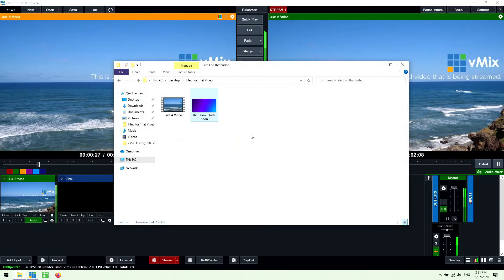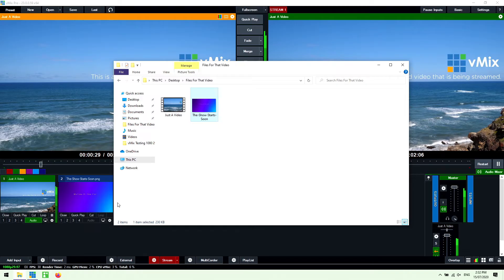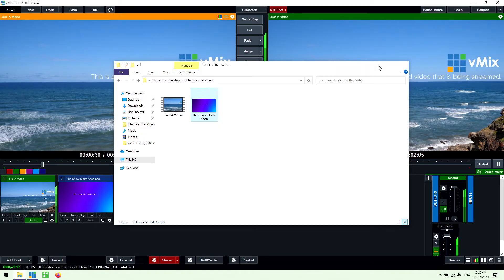Now alternatively what a lot of people do is they like to set up a countdown image or just an image to say that the streaming is going to be starting soon. So what I'm going to do is just going to grab this image that I've created here and just drag this into vMix.